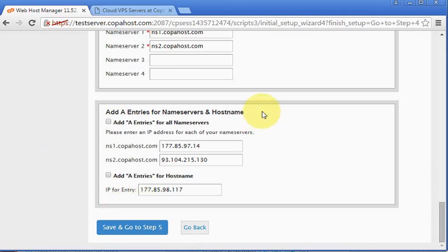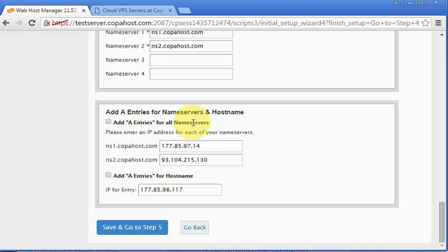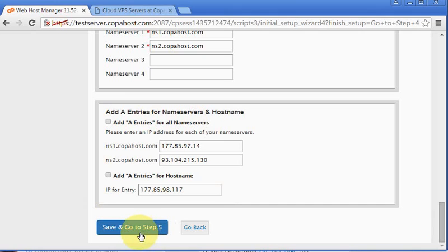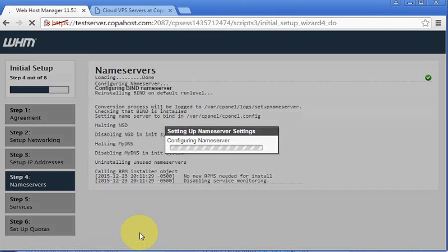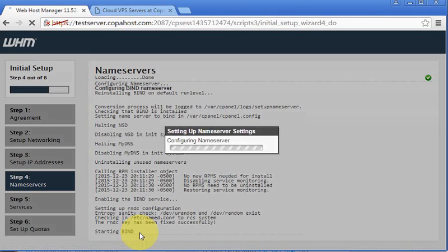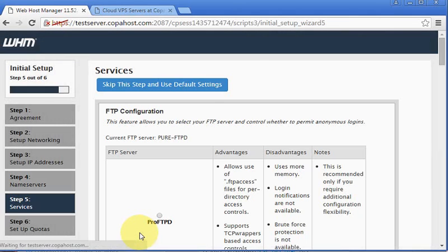Right here, cPanel asks us to add special entries for our ns1 and ns2. I prefer not to do this in this step. We are going to configure our DNS servers right after the configuration is finished. I don't like configuring it at this time. So let's save and go to step 5. This is just configuring the BIND resolver.